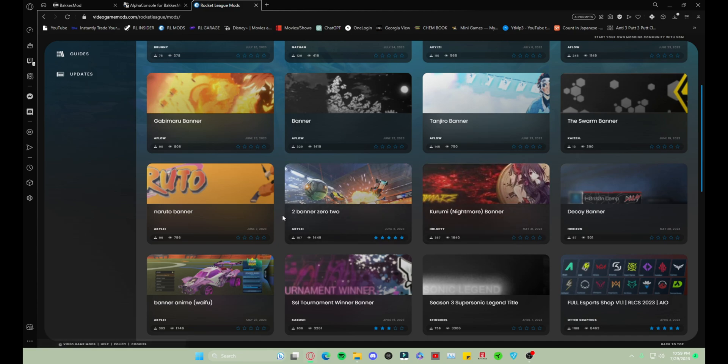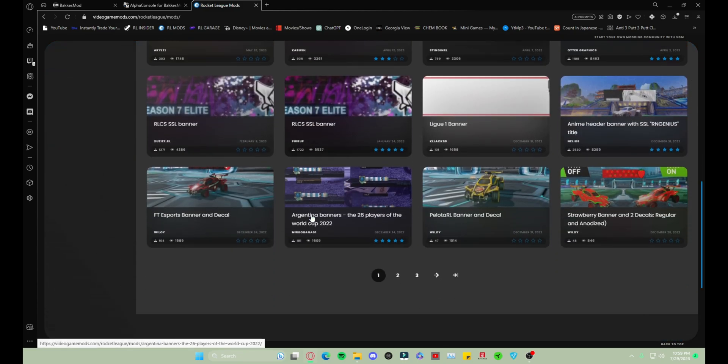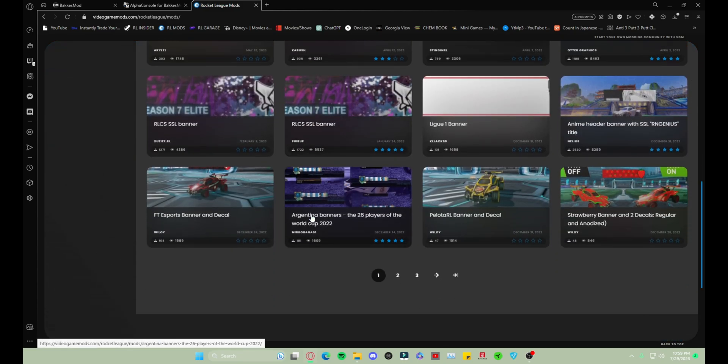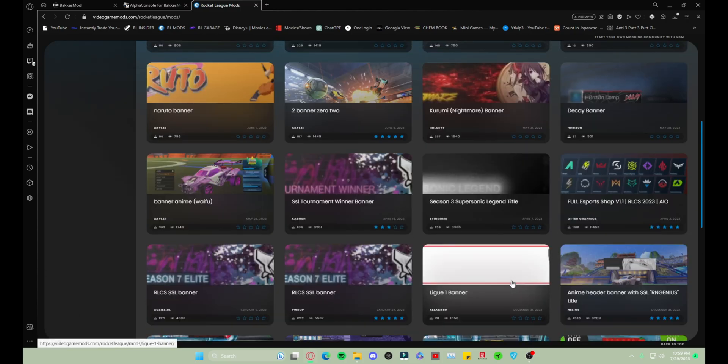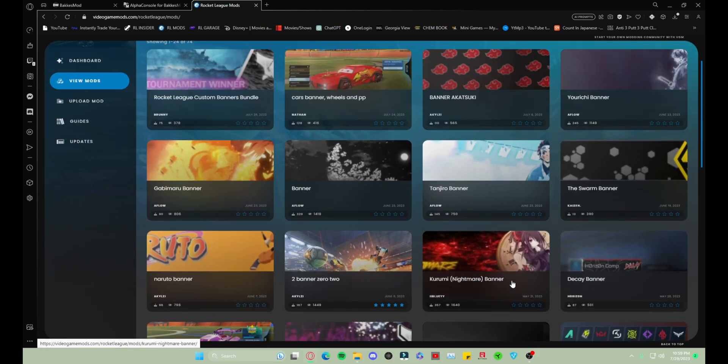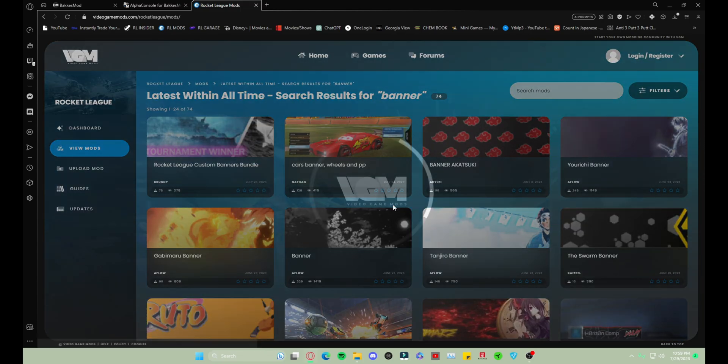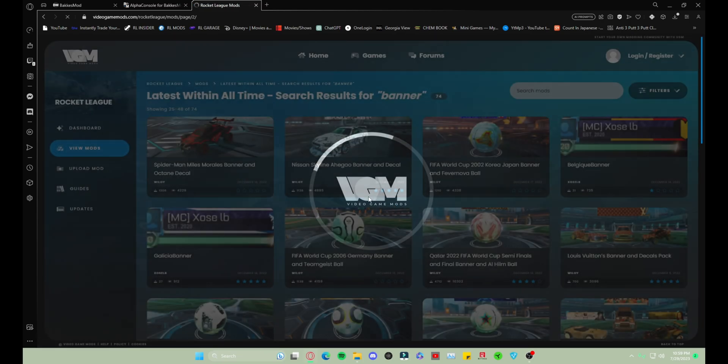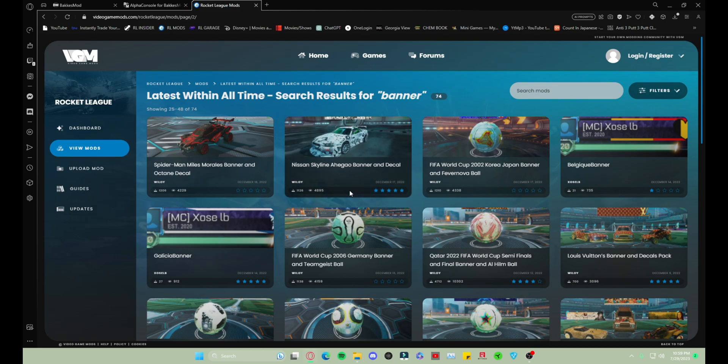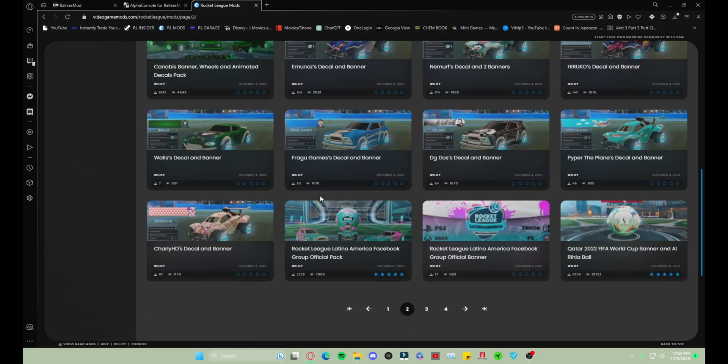I currently have the Yoruichi and the Tanjiro one installed. And those titles guys, they are just banners that'll tell you that you're SSL or whatever you download, which is pretty cool either way.